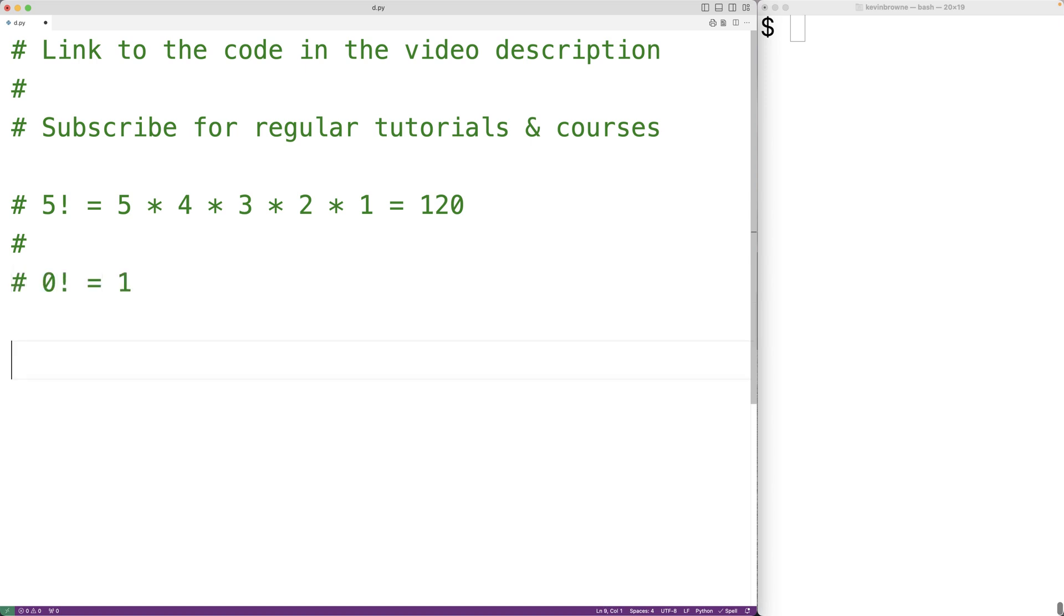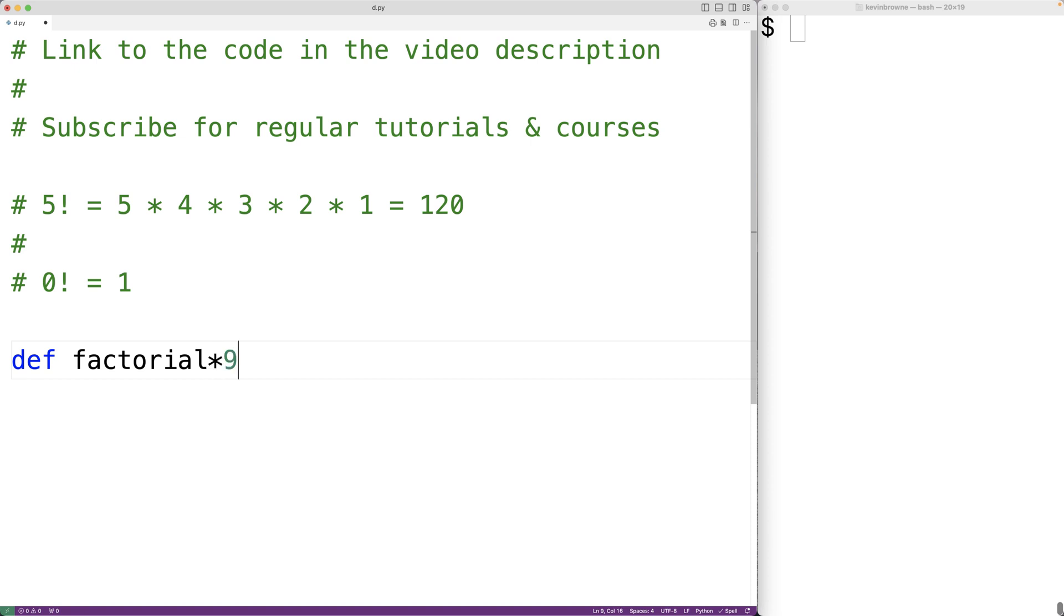We'll create a function called factorial to solve this problem, and the function will accept the number as an argument, so we'll have the parameter n for that number.